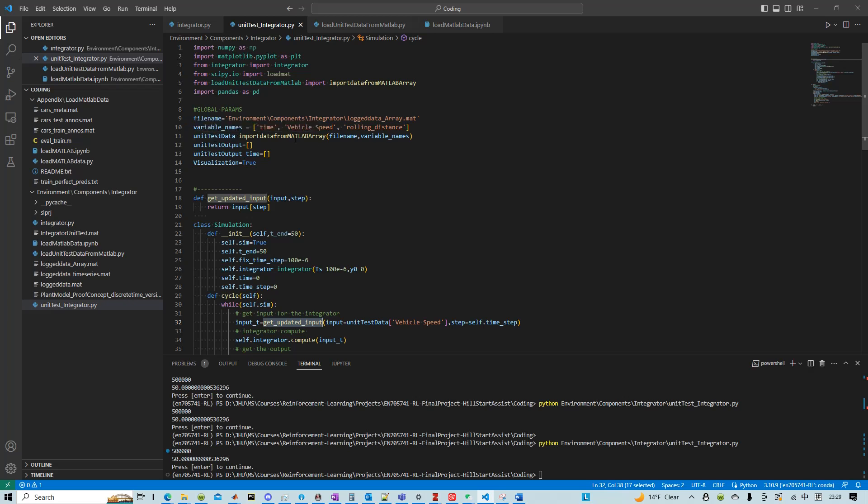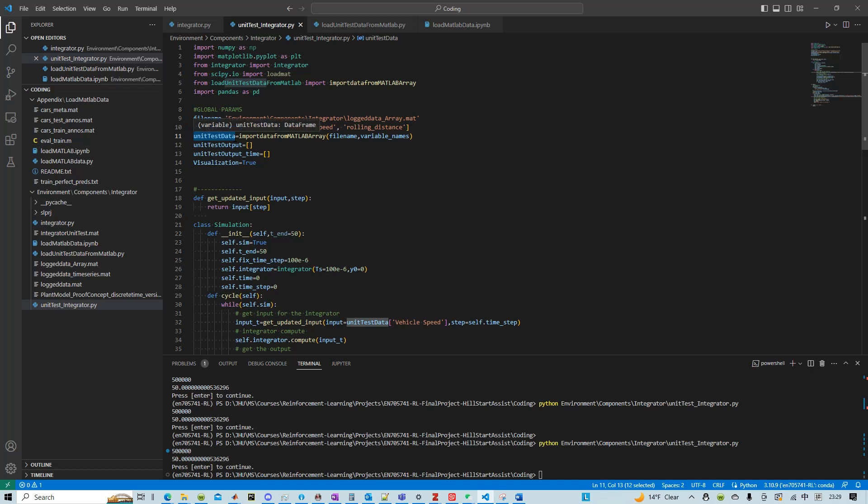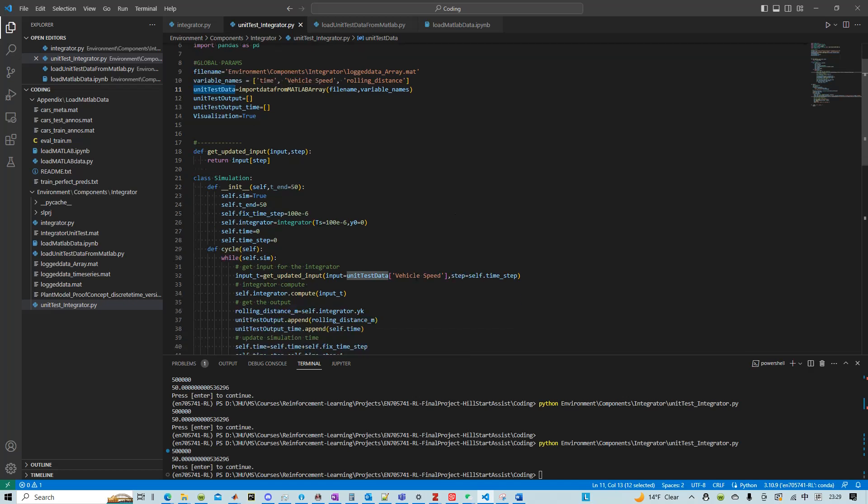We globally already at the beginning of this file called that function. We loaded the MATLAB data into a unit test data. And then the unit test data vehicle speed is going to be the input into the integrator.